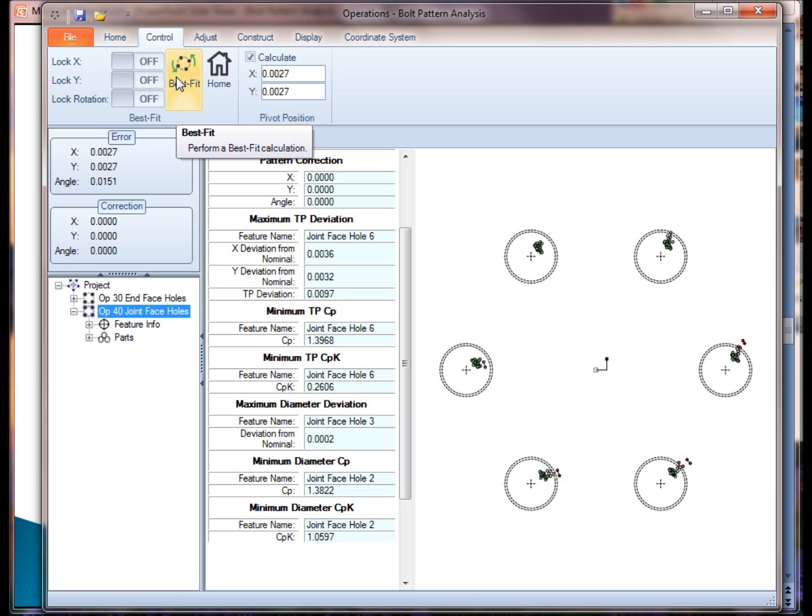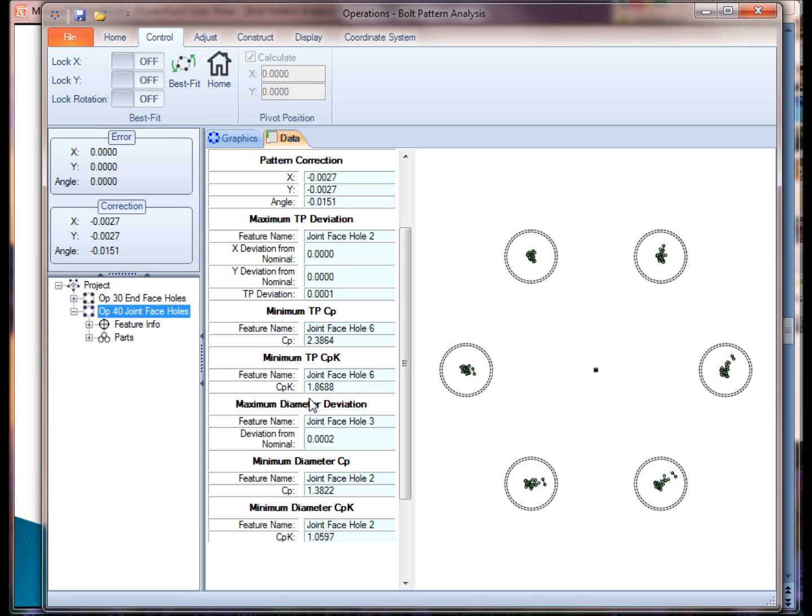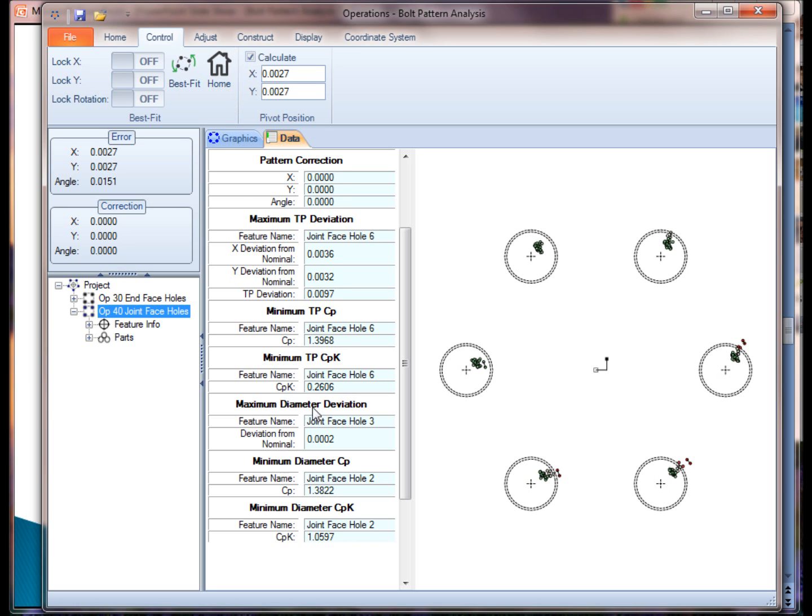Well, a best fit simulation will look at all the parts, and it'll figure out mathematically what the translation and rotational error is, and it'll adjust that, and it'll recalculate your CP and CPK indices based upon those new translated and rotational values. So if I click on best fit, you'll see that my true position CPK significantly improved. Now I get a 1.8688 as opposed to a 0.2606.